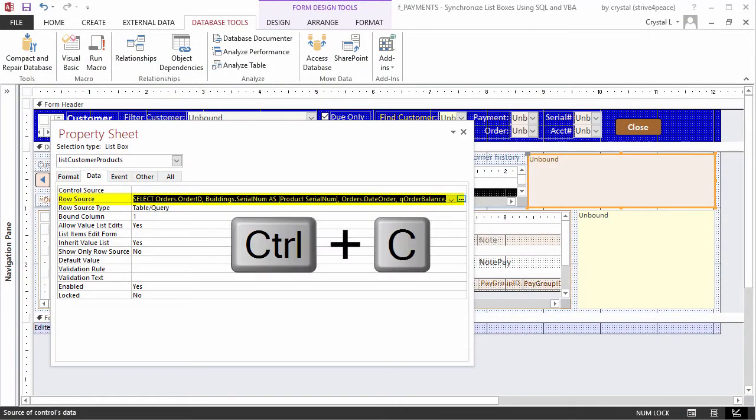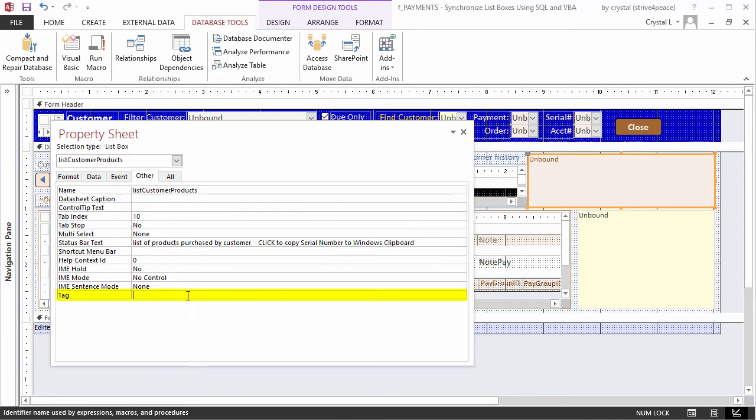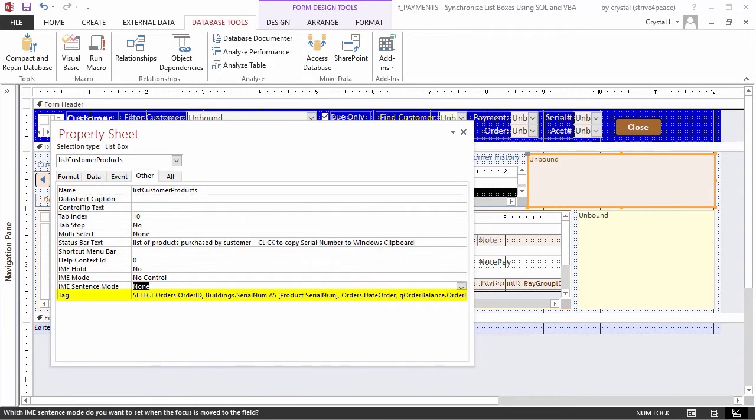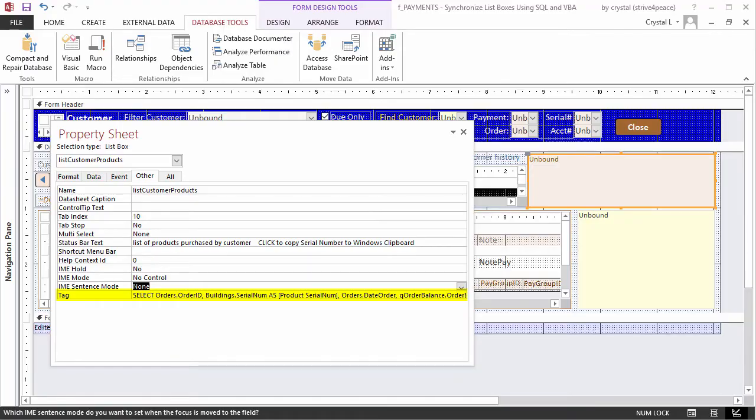Copy the resulting SQL statement from the row source to the Controls Tag property, which is at the bottom of the other tab on the property sheet. Tag is not used by Access. It is a place where you can put whatever you want. In this case, it will store the SQL statement with no WHERE clause for each respective control.